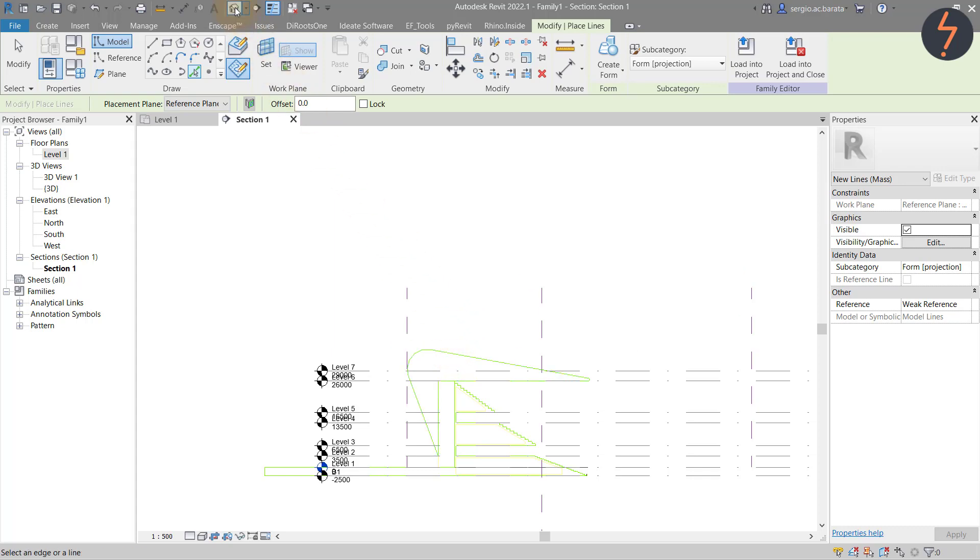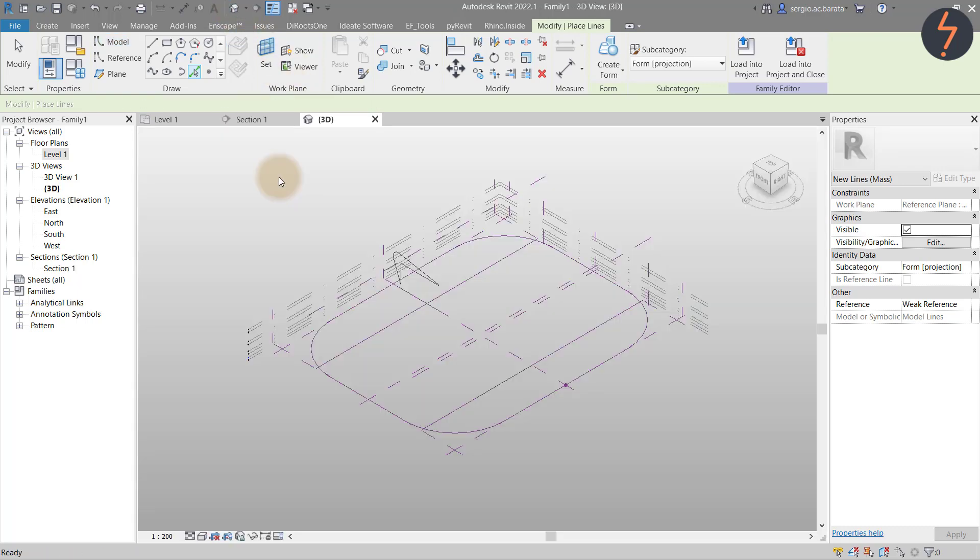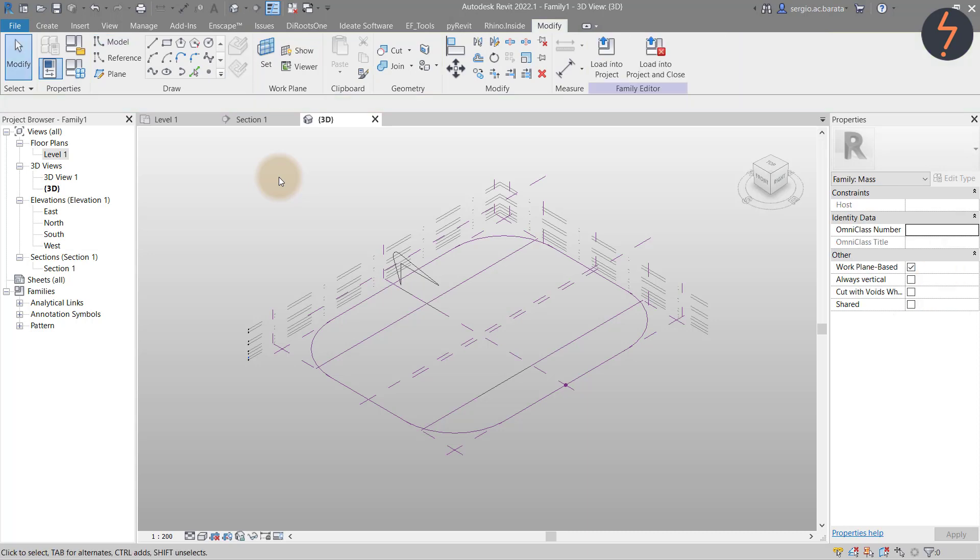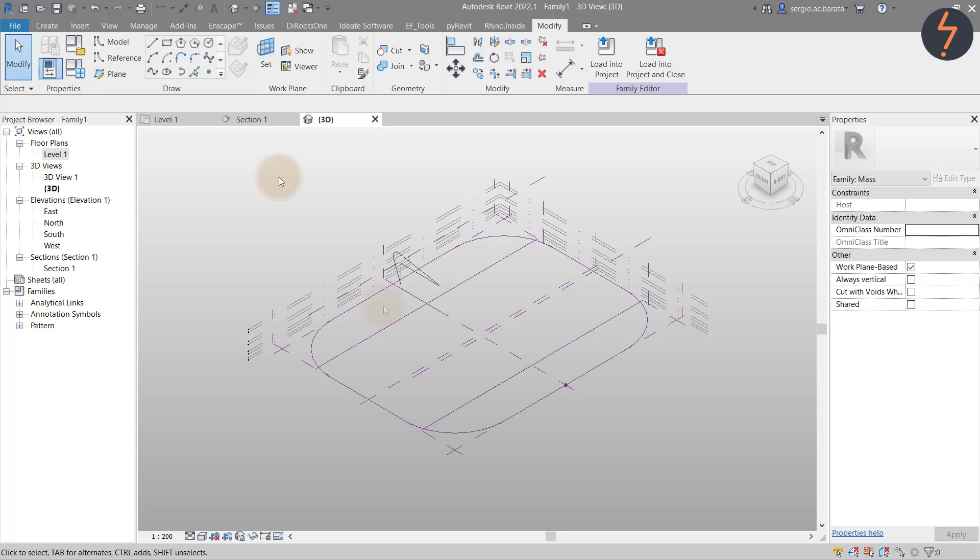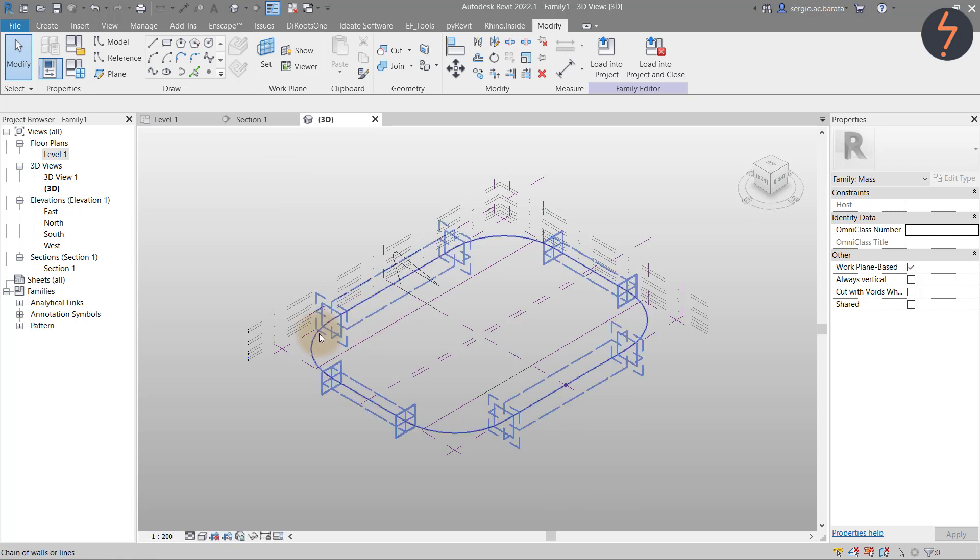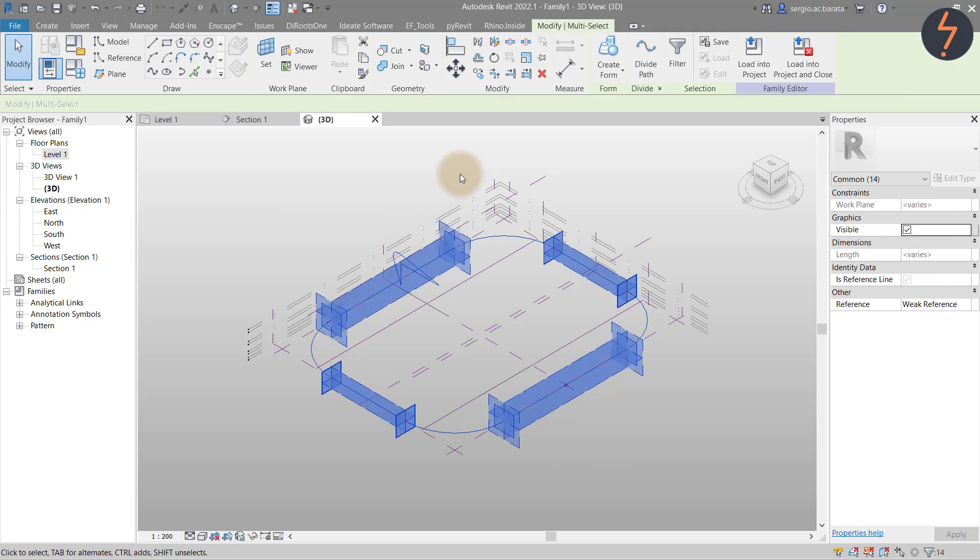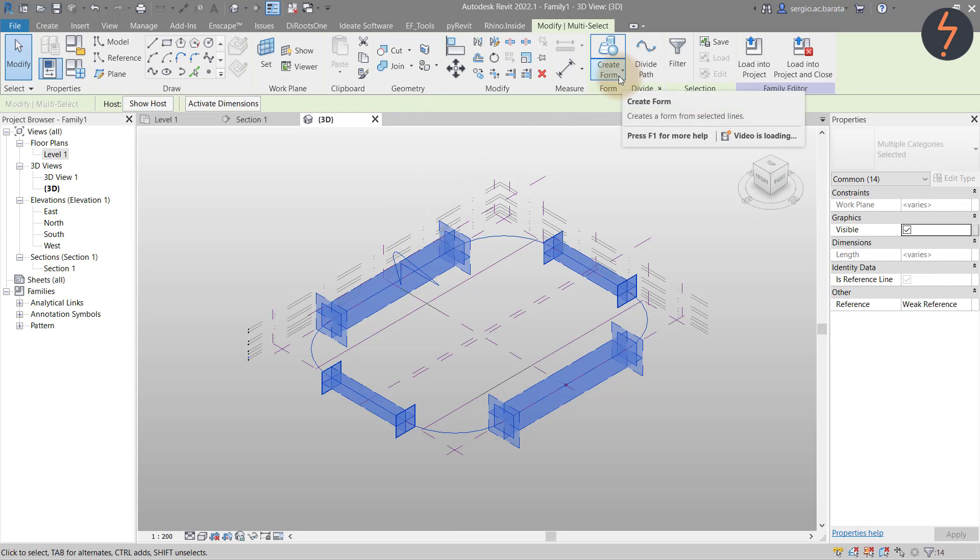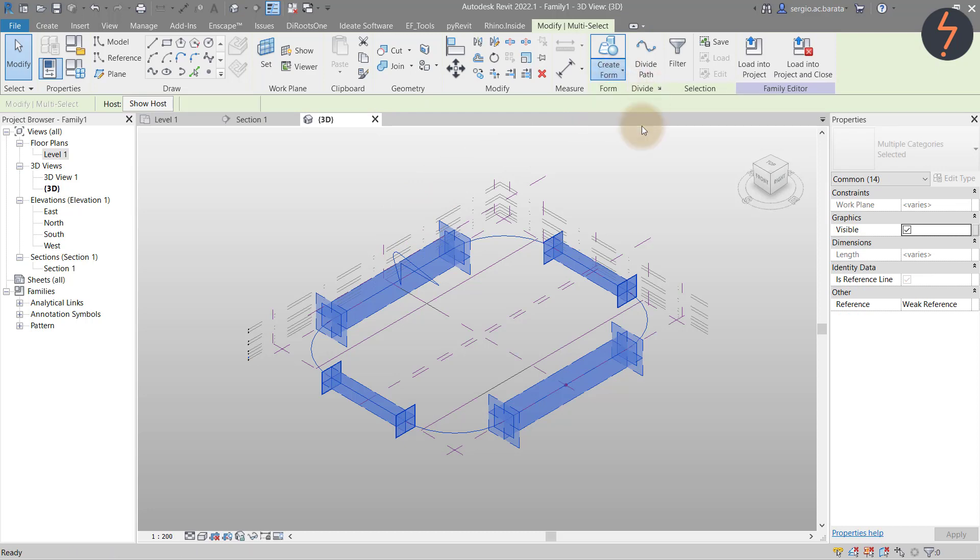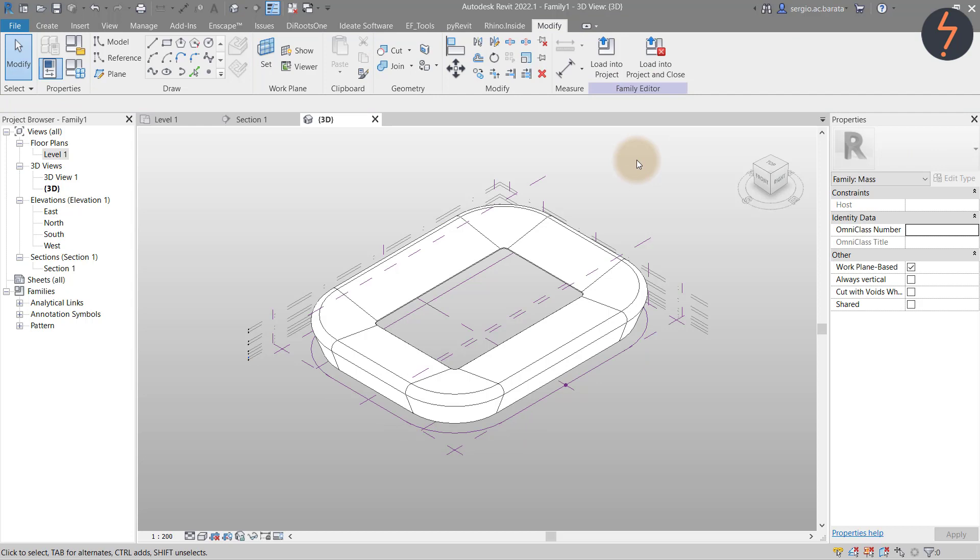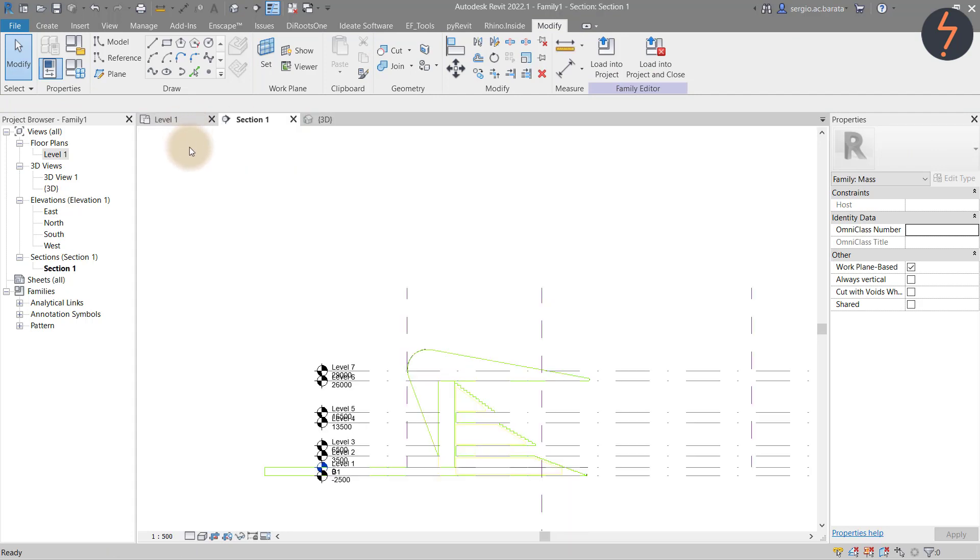Now simply select the import and hit tab to do a quick select. Then switch to 3D view. Here you can see the 2D model line profile hosted to the center horizontal plane. Now use this to create a form. Essentially Revit will sweep the profile along the path and that path is the enclosed reference line. So select both and then from the ribbon find create form and then click solid.